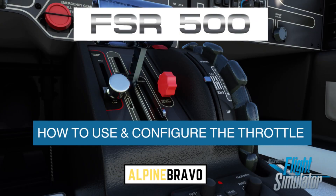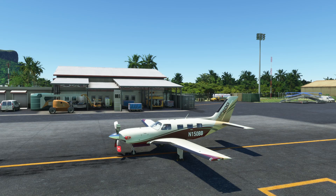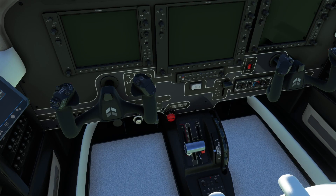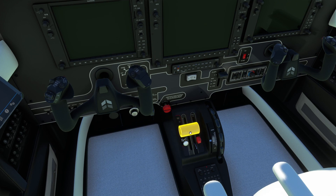A quick video on how to configure the FSR 500 throttle and the different options for getting it into beta range. In the cockpit, here's the throttle in the idle position. I'm in lock mode — that helps you see what's going on. If I highlight it, I can click and drag it down.